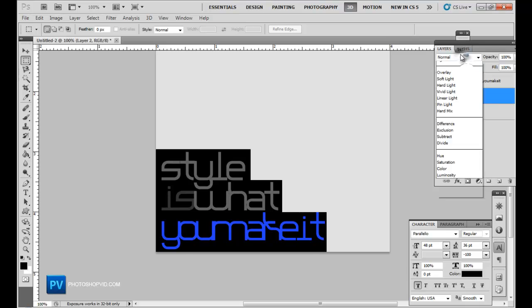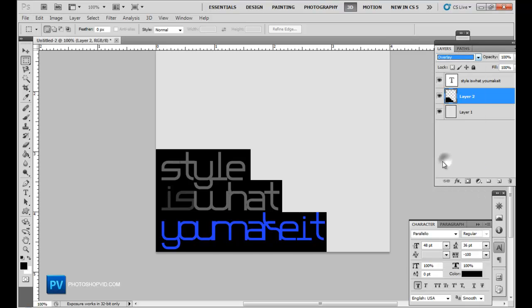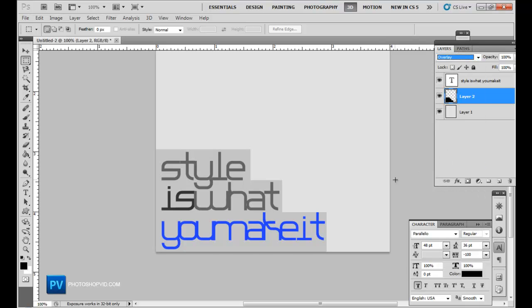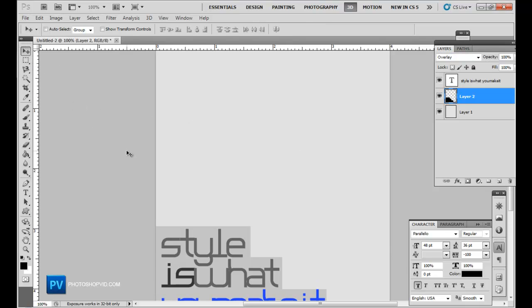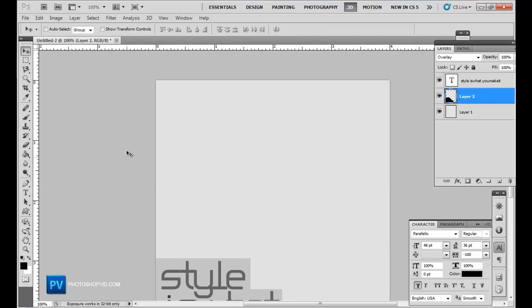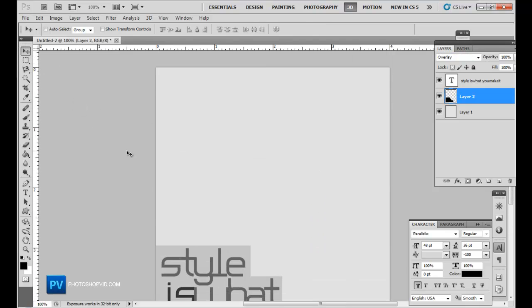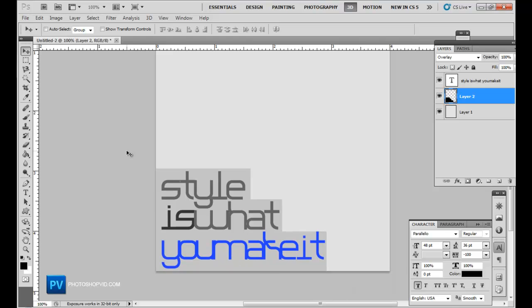Let's go ahead and set this on overlay. And there you have my basic text ad tutorial. Basic text ad slash font settings tutorial.